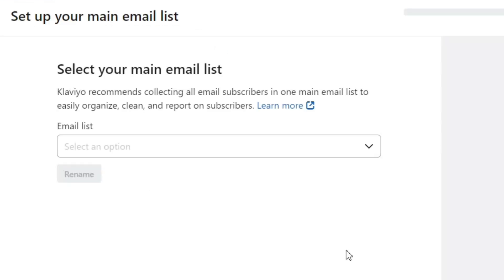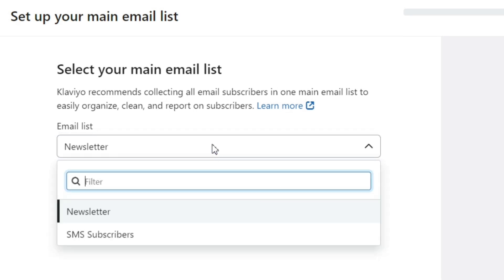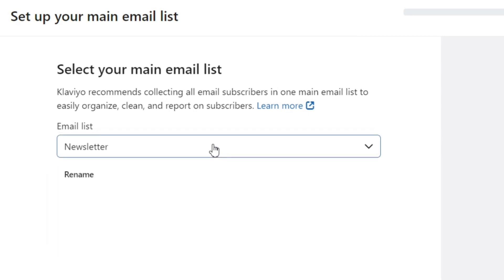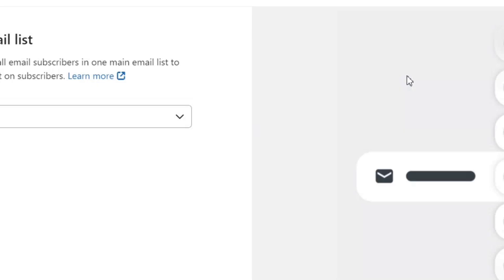Here, you need to select your main email list. All your subscribers will be added to this email list. By default, the email list is named as Newsletter. You can rename it from the Rename option. Then click on this Next button.